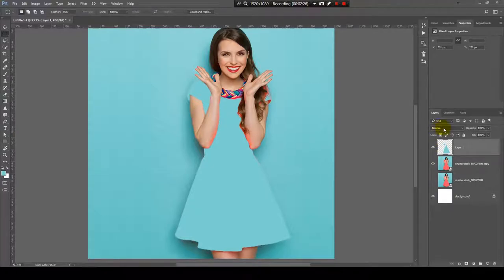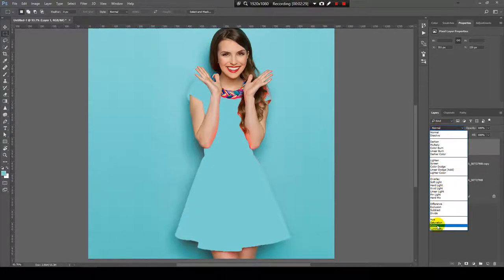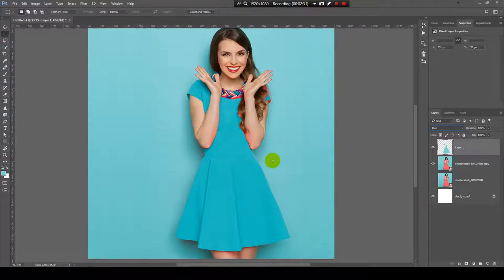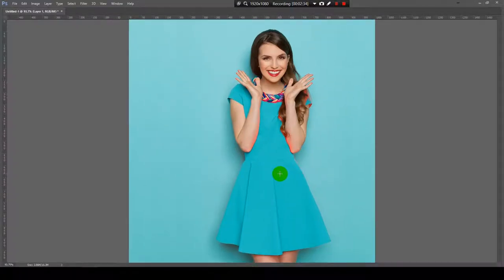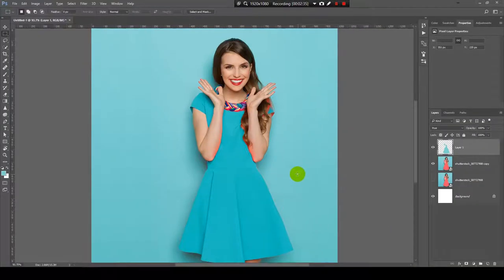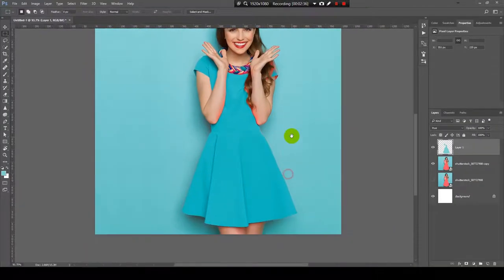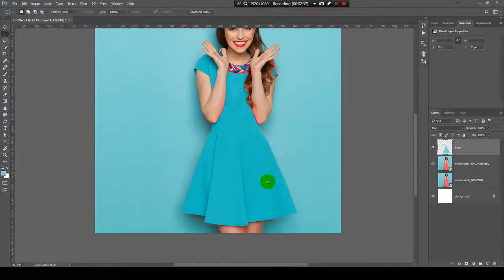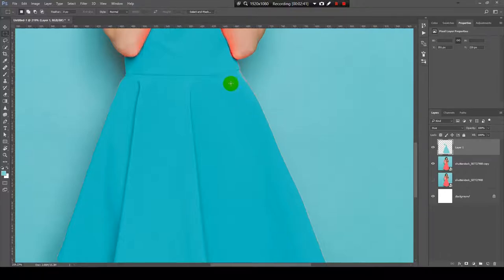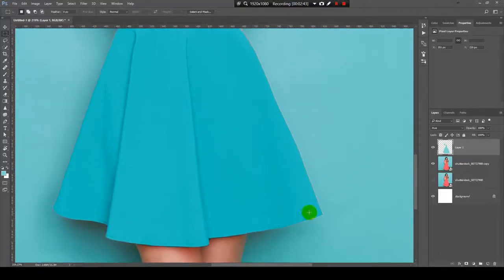Now we will change the blending mode from Normal to Hue. Perfect. Now I want to refine the edges — you can still see the color from her dress showing through in some places like here.